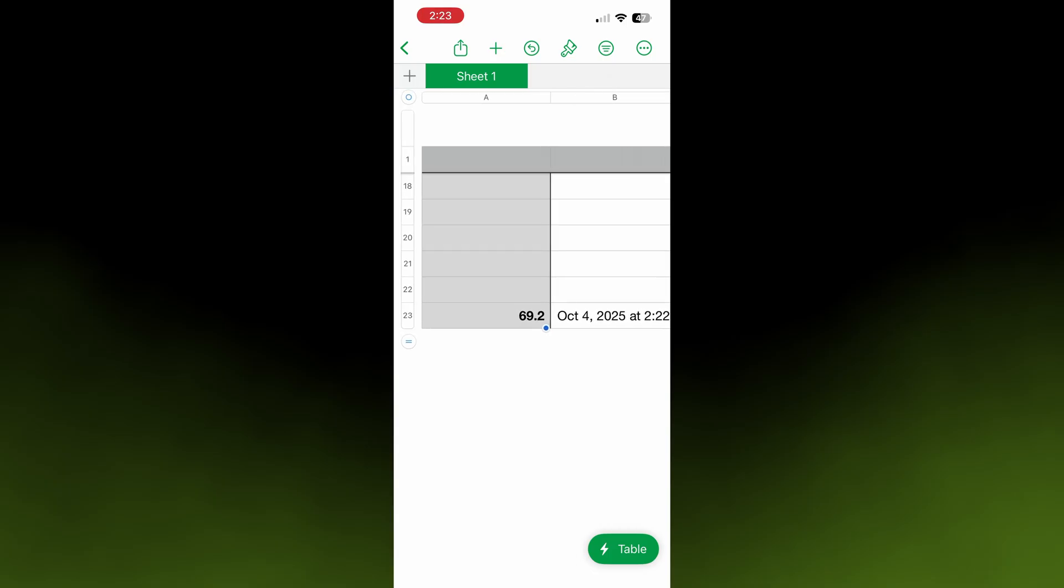If you want to learn more about how to use Apple Numbers, I'm going to link to a video right now on your screen that walks you through all the basics for using the full desktop version. I'll see you in the video. Thanks for watching.